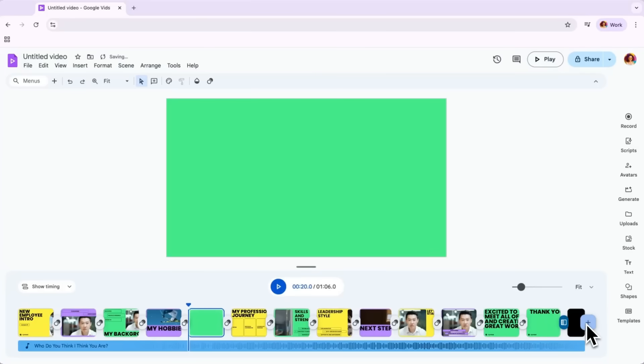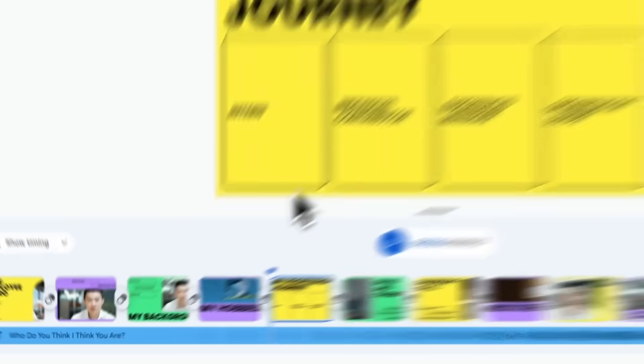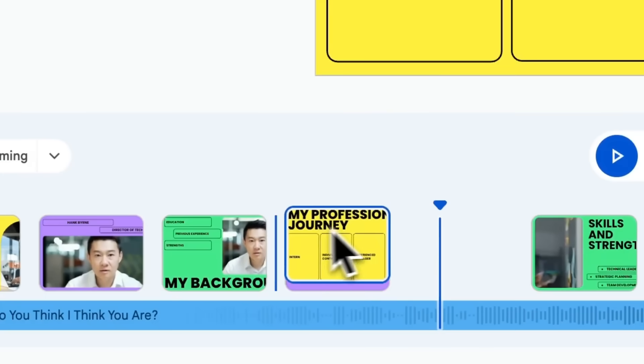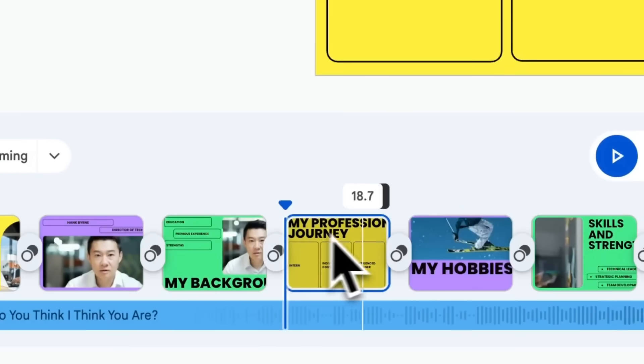Removing a scene is just as simple. Just right-click on it and click Delete. Don't like a scene where it currently sits? Just drag and drop it to where you'd like it to be, or drag to extend or shorten a scene.